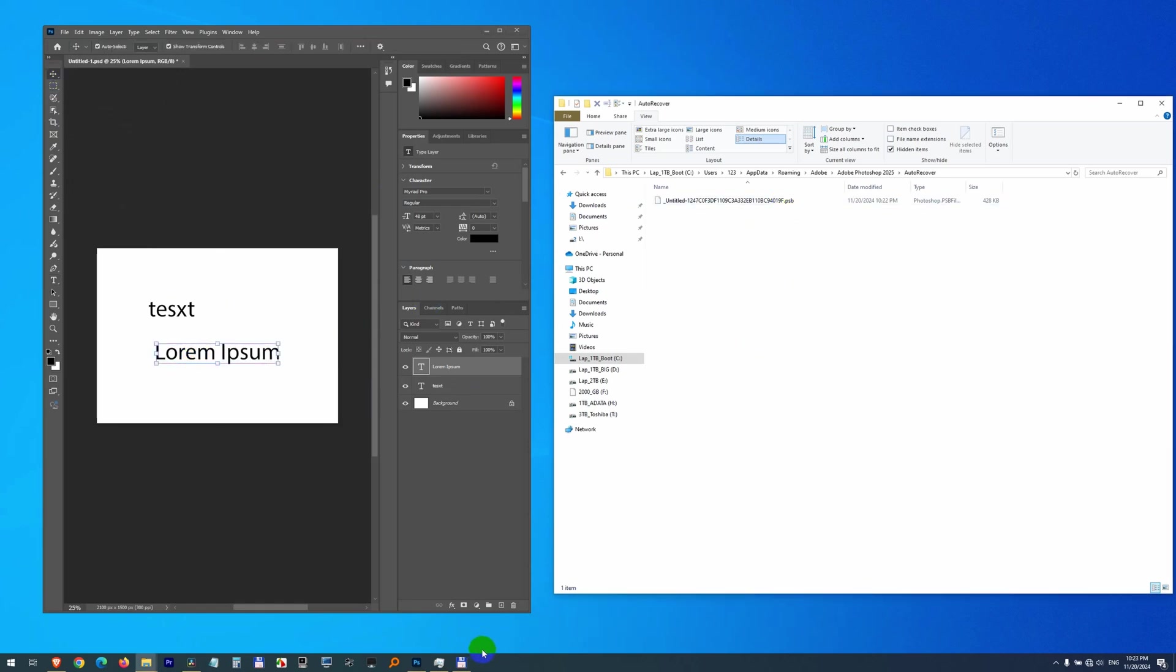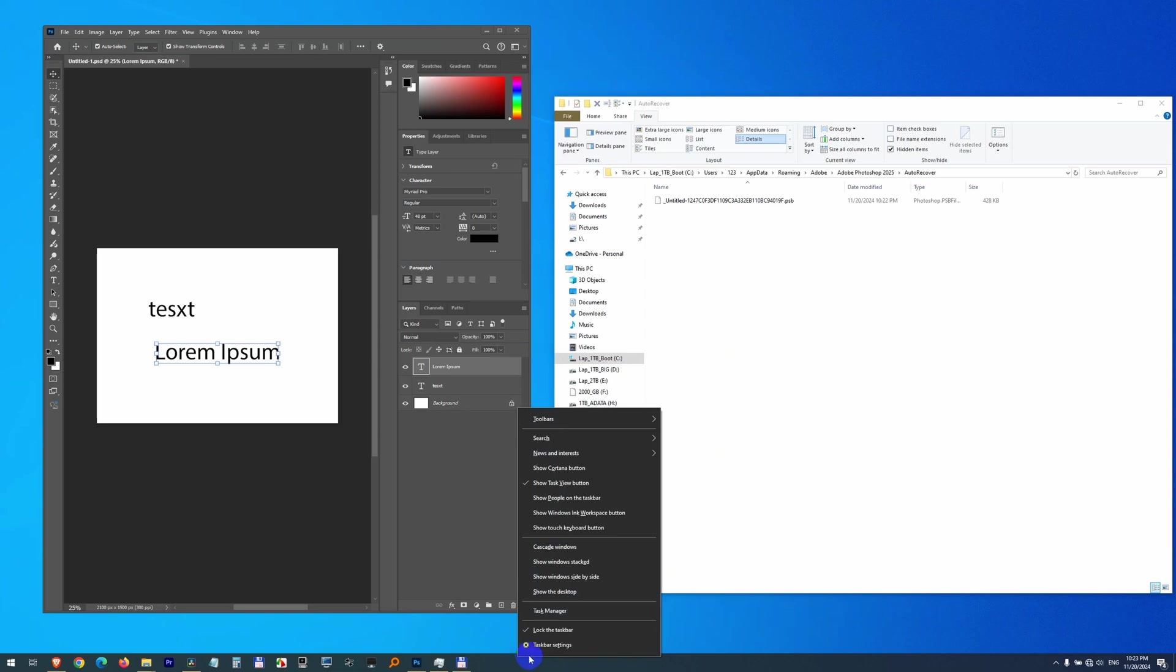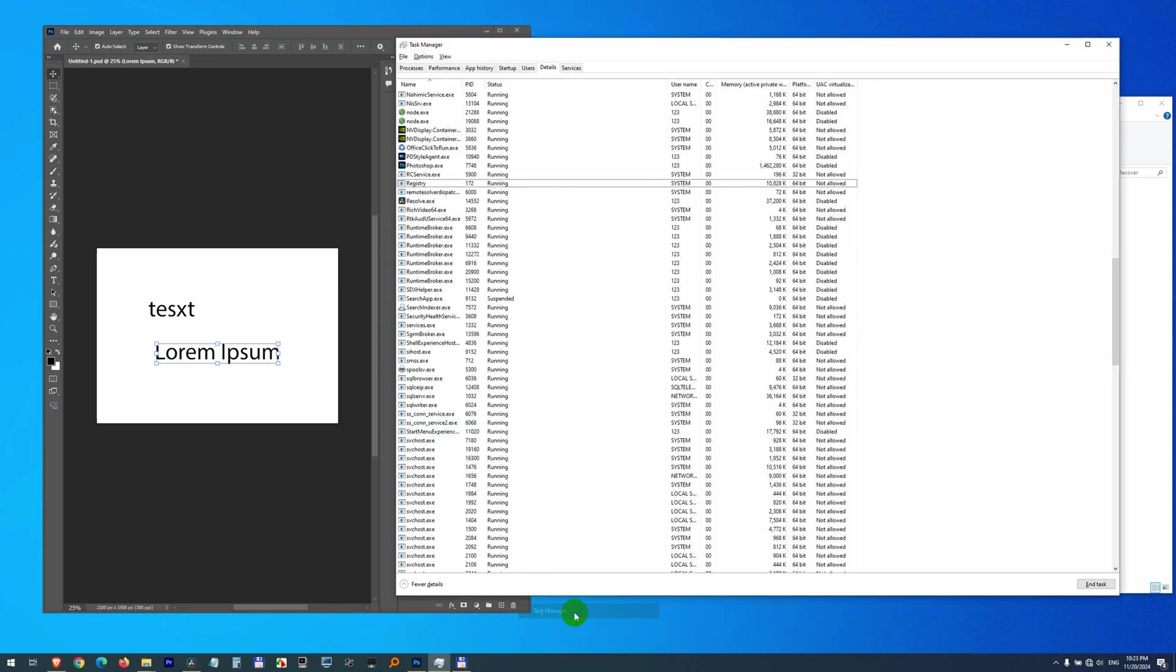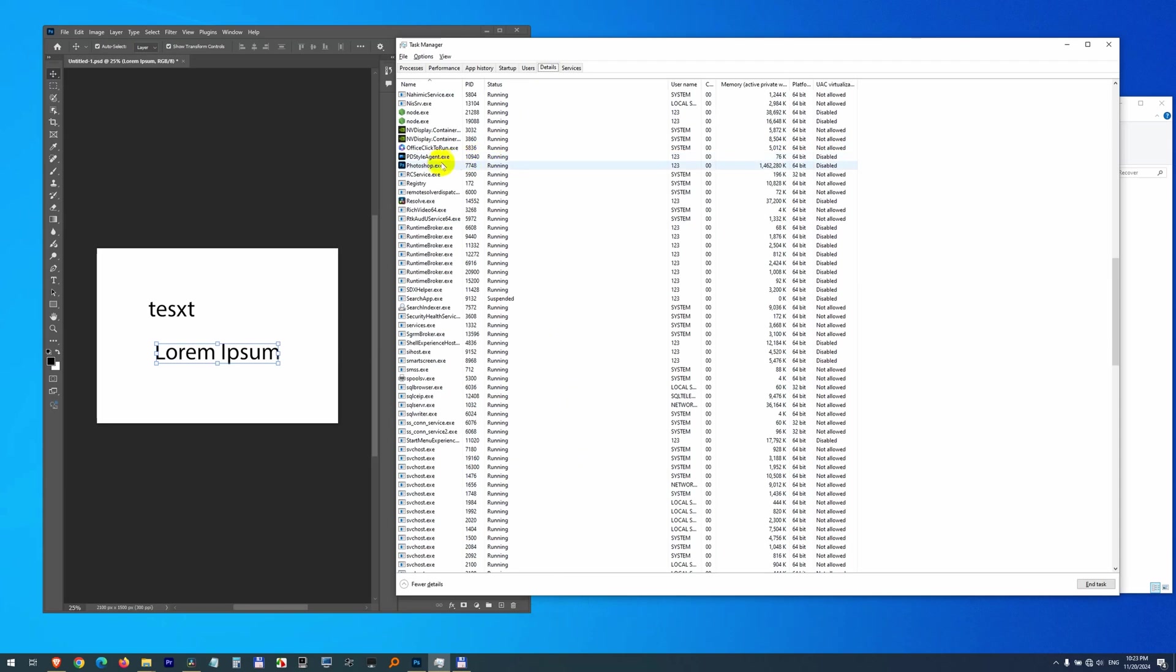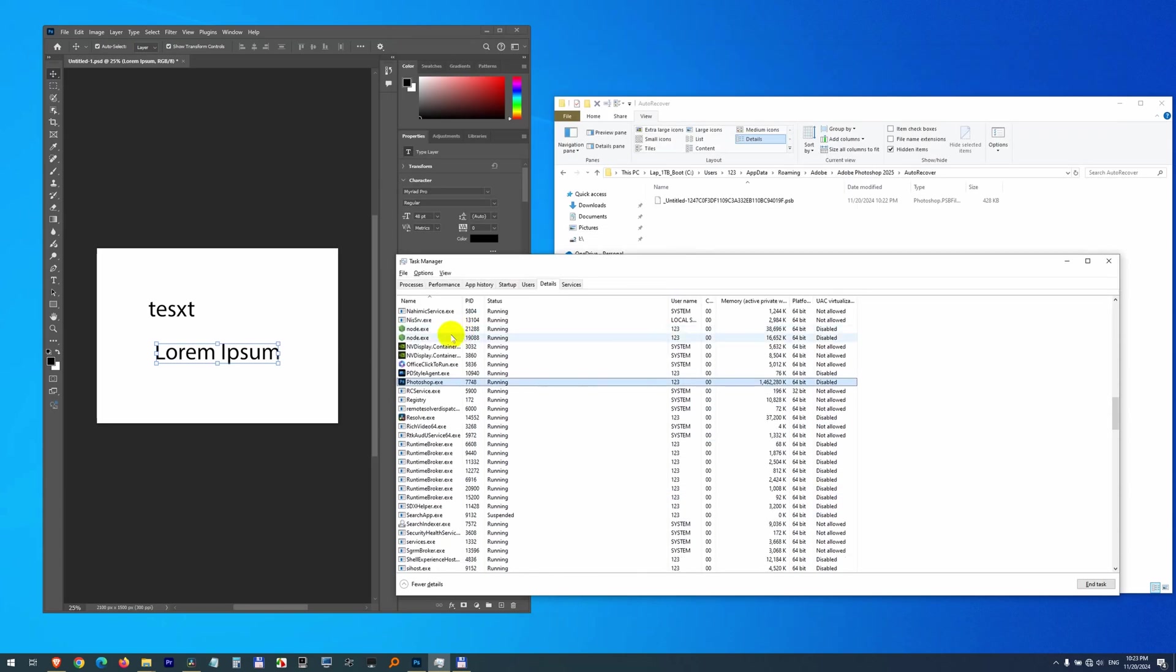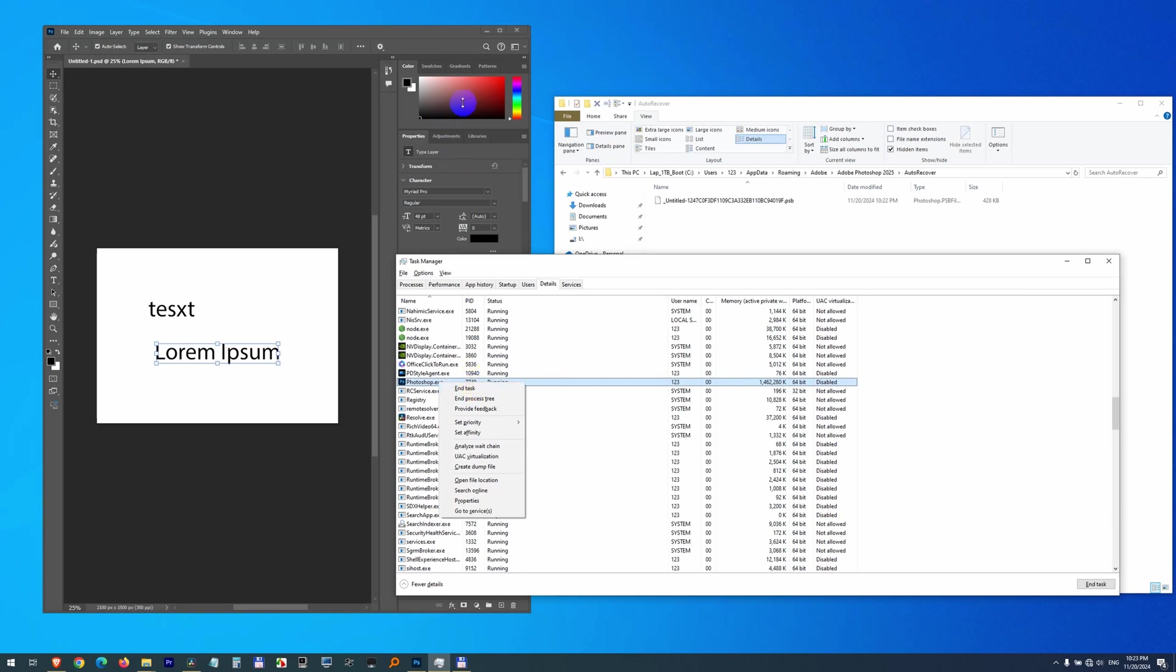Now this time, let's right click on the taskbar, go to Task Manager. Here on the Details page, Photoshop, Photoshop, I will simply end the task. That is, I will forcefully close Photoshop without saving anything.